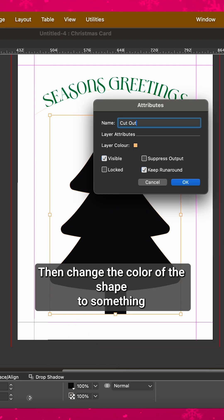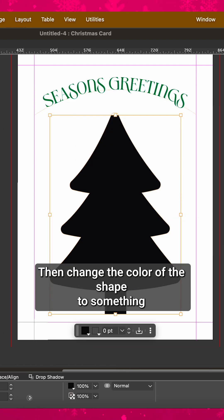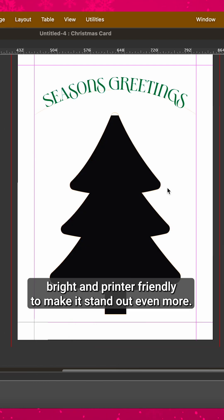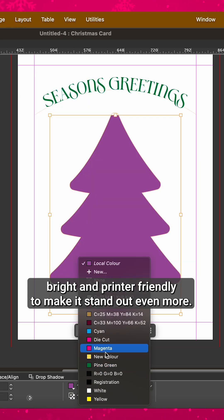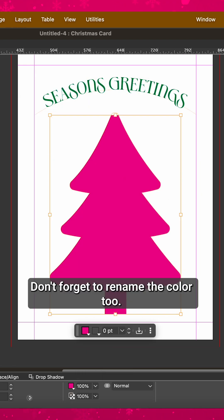Then, change the color of the shape to something bright and printer friendly to make it stand out even more. Don't forget to rename the color too.